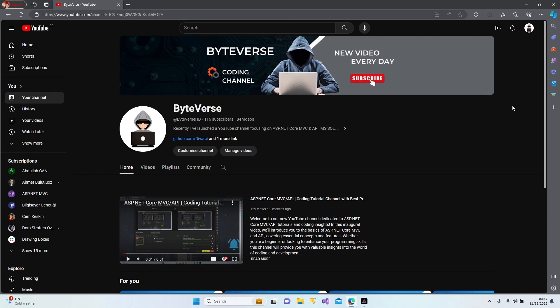Beyond the tutorials, we are building a community of like-minded individuals. Share your thoughts, ask questions, and connect with fellow coders in the comments. Subscribe and hit the notification bell to stay updated on the latest coding tips and industry insights.